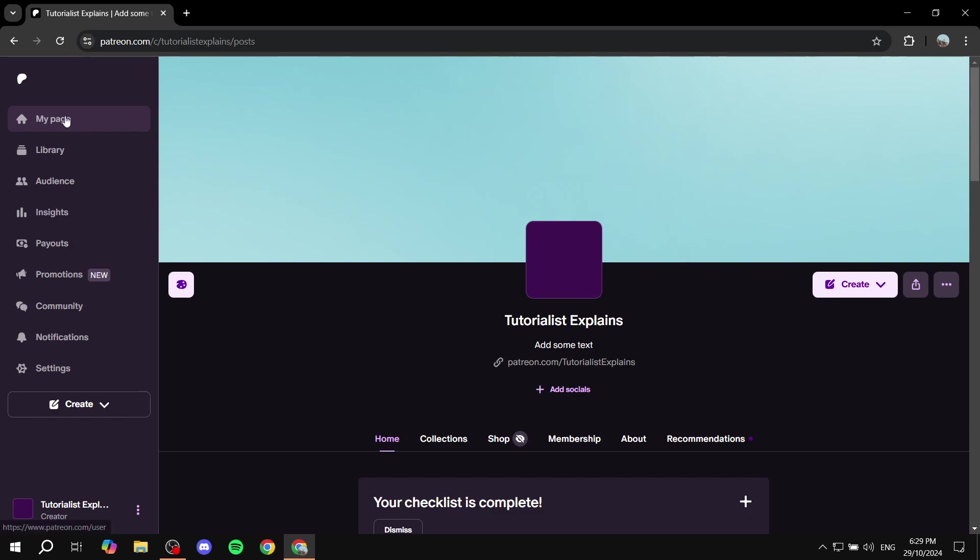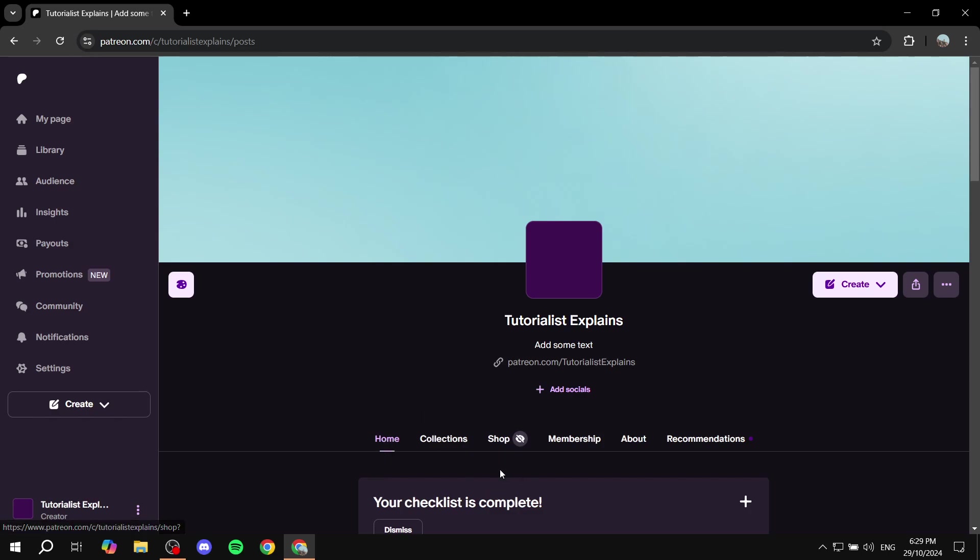Now if you go to my page and you will find this page right here which is your profile page basically you will have the home, collections, shop, membership, about, and recommendations.